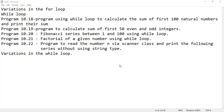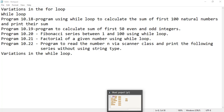Hi students, welcome to today's video. Today we are going to discuss these topics. We will start with variations in the for loop, then we will discuss the while loop. So we can discuss variations in the for loop first.